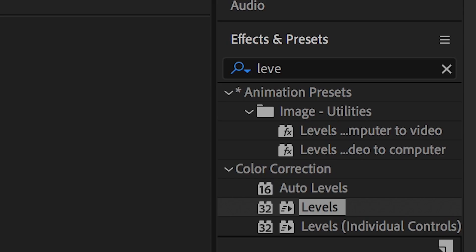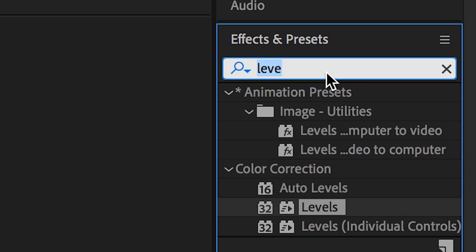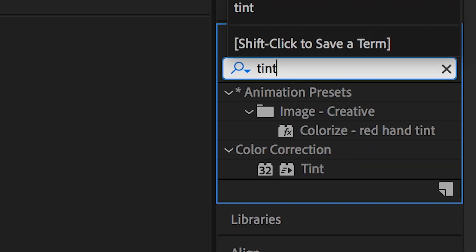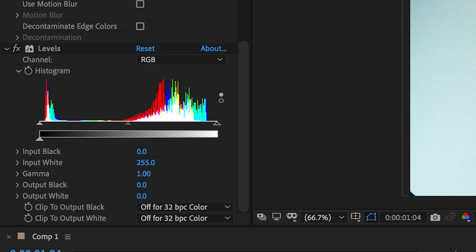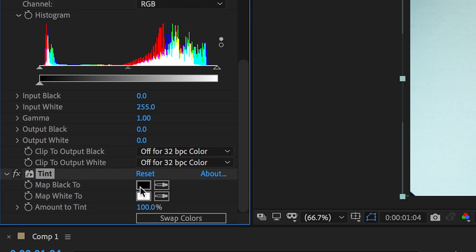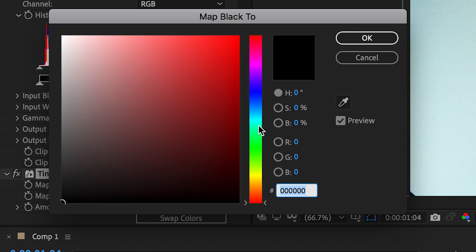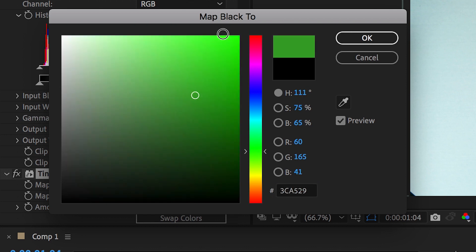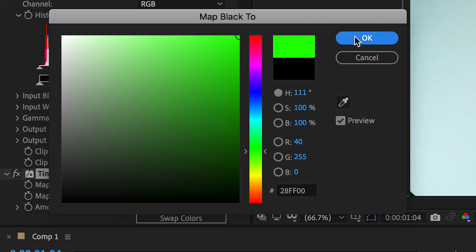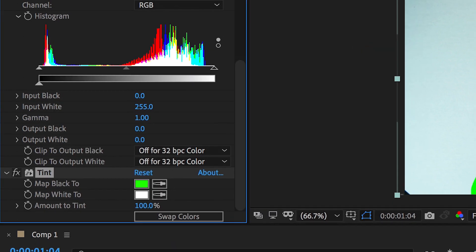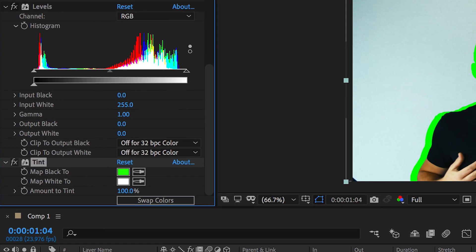From here, we'll go back into Effects and Presets, search for Tint, drop Tint onto that layer, the black layer that we've just created and we're going to map the black to a color of your choice. So, I'm going to select Green in this example and as you can see, the effect is essentially now complete.